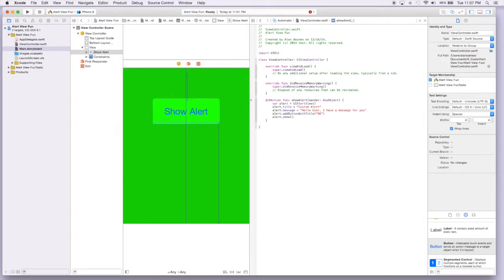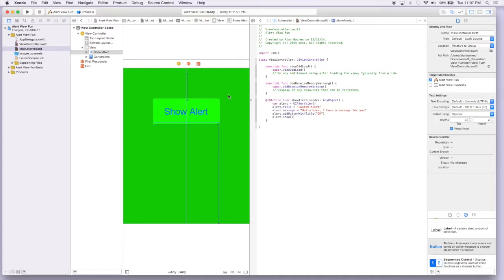And so everything is now complete. And when we run this, when we press this show alert, we'll get a pop up that will have the title custom alert and say hello user, I have a message for you. So let's see what this looks like.